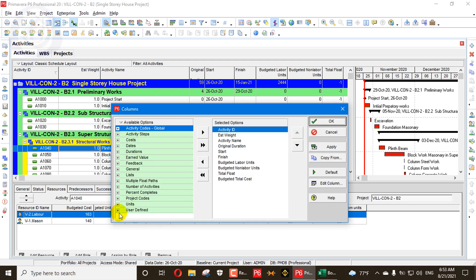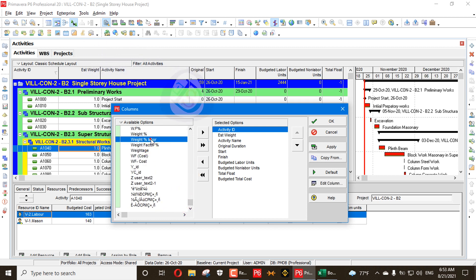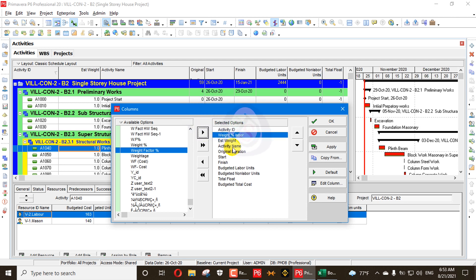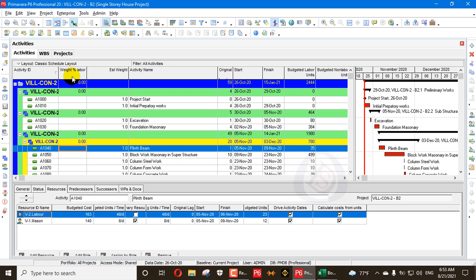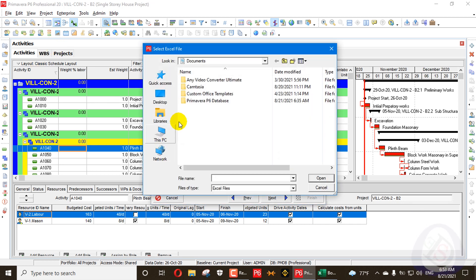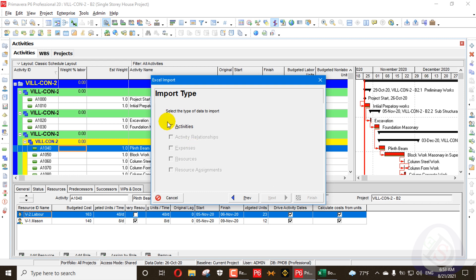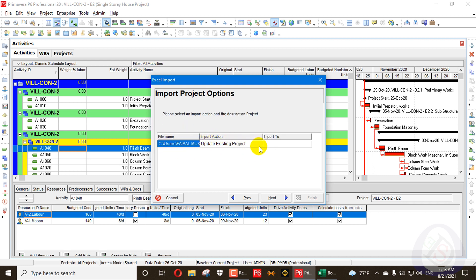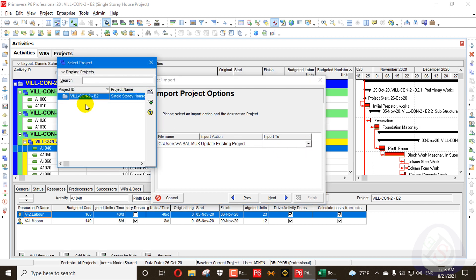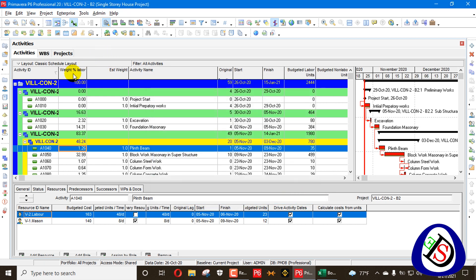In Primavera P6, I'll add the user-defined field column — go to User Defined Fields, find 'Weight Percent Labor' under W, and add it. You can see zeros in the column. Now I'll import the modified file: go to Spreadsheet, Next, select the file from desktop, open it, Next, Activities, Next. In the import options, select 'Update Existing Project', say Yes, then Next and Finish. All weightages are now added.